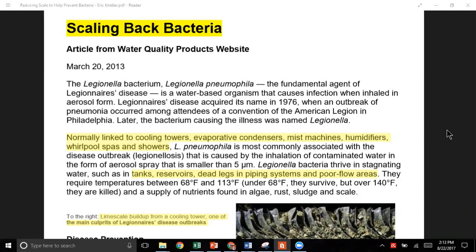Legionella is normally linked to cooling towers, evaporative condensers, mist machines, humidifiers, whirlpool spas, and showers. Jumping down to the highlights, it hangs out in areas like tanks, reservoirs, dead legs, and piping systems with poor flow areas.